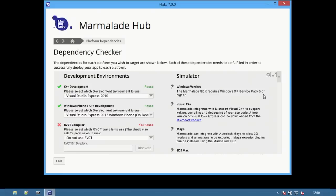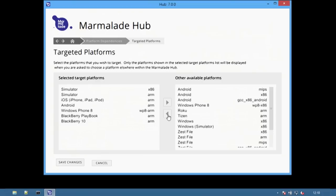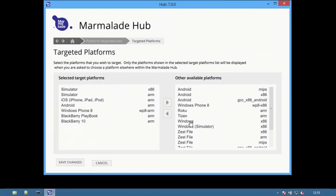At the top there's a Target button. Select this option to choose which platforms are available throughout the Hub. New platforms can be added by selecting them on the right and using the arrow button to move them to the available list on the left.